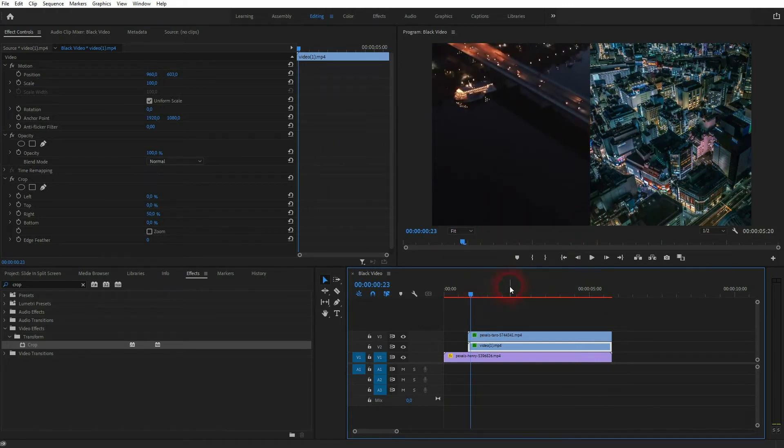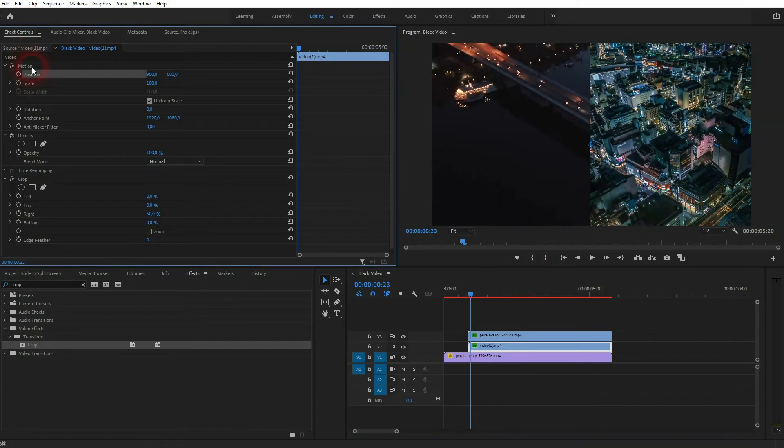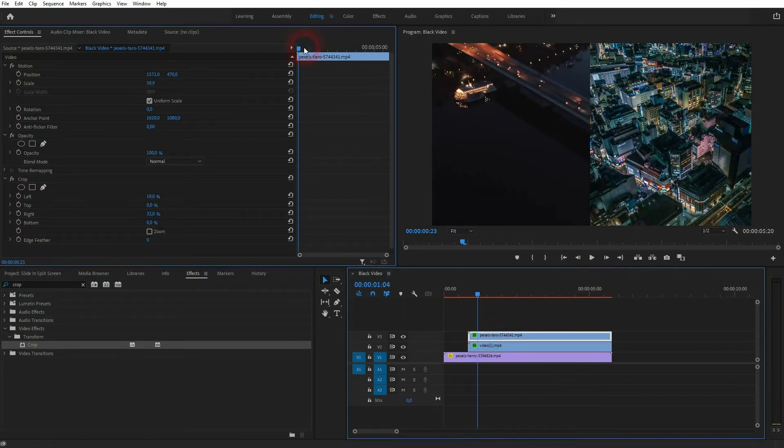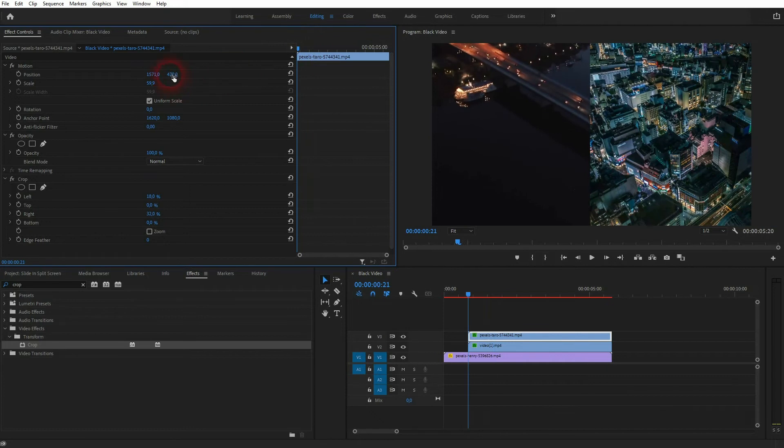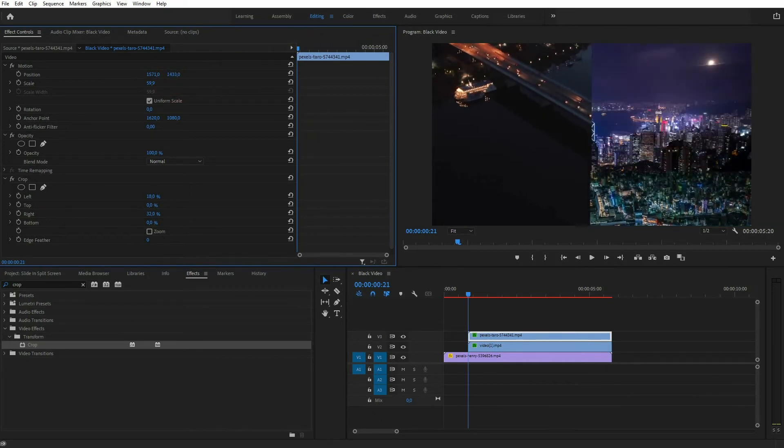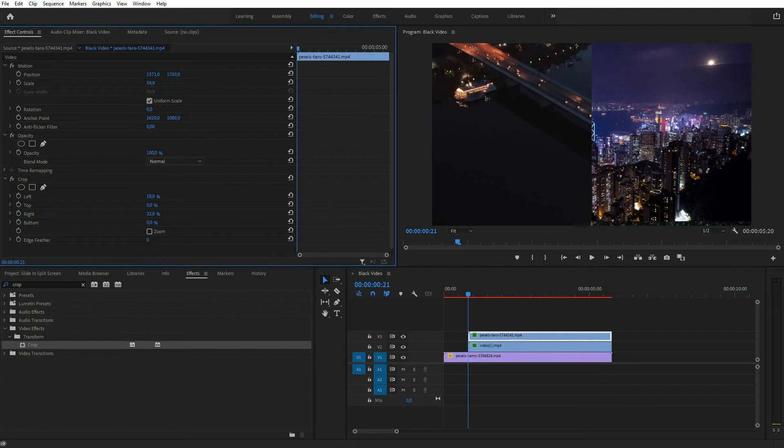And now we're going to create the slide-in animation, and we can simply use the position on the motion right here. We'll start for video channel three, so the one on the right. Go all the way to the left and now use this function until your clip is gone. So we want to put it to the bottom first, and then it's going to move upwards.